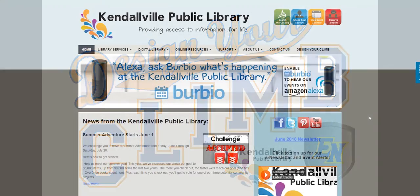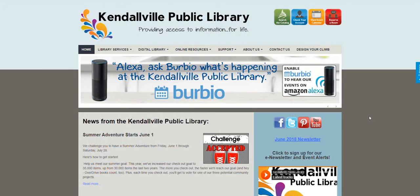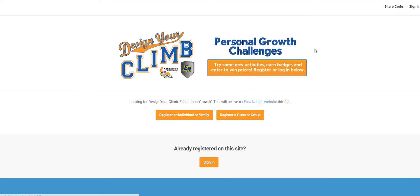Start by going to the Kendallville Public Library's website at www.kendallvillelibrary.org. Click on Design Your Climb on the menu bar. You can also access Design Your Climb from the library's mobile app.